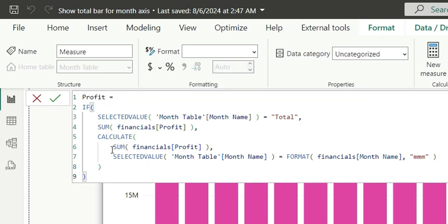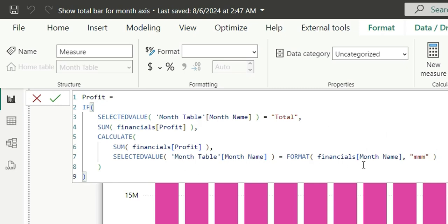What I'm doing here is: if the selected value from the month name from the disconnected month table is equal to Total, it will take the sum of all profit for all months because we don't have a relationship between the month table and the financial table. In the else condition, it should take the sum of profit only for the months which are selected in the month axis. That's why we are saying the selected value for the month name from the month table should match the formatted date value.